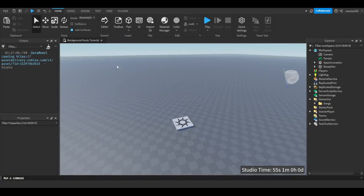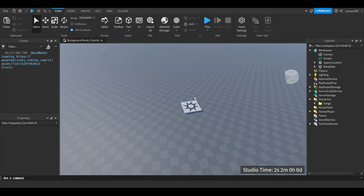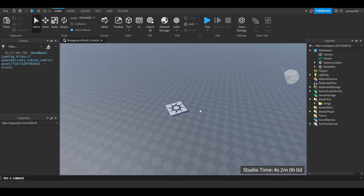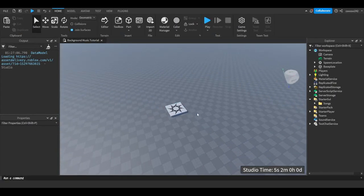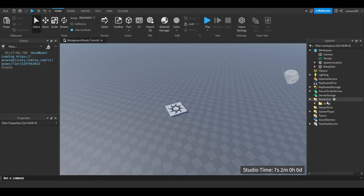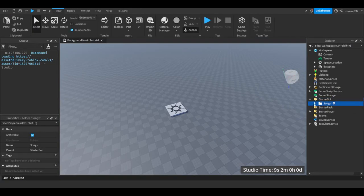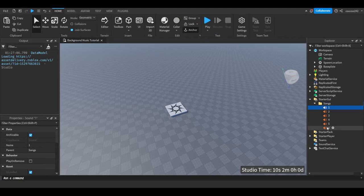In this video we're going to be making looping background music. This is good for simulators or really any game that you don't want to just be silent in the background. So the first thing you want is obviously your songs — I already have a folder with six songs in it.